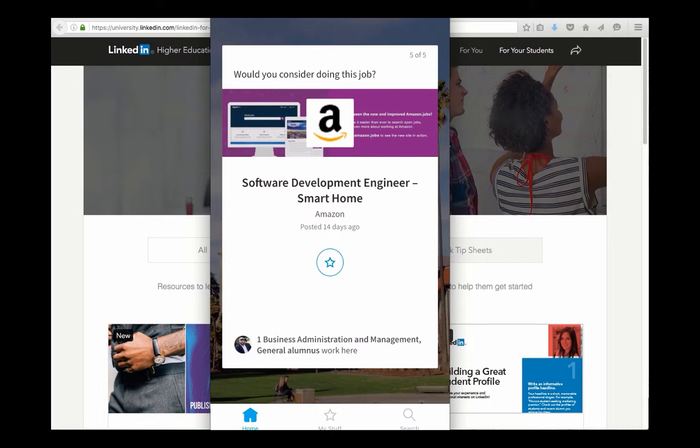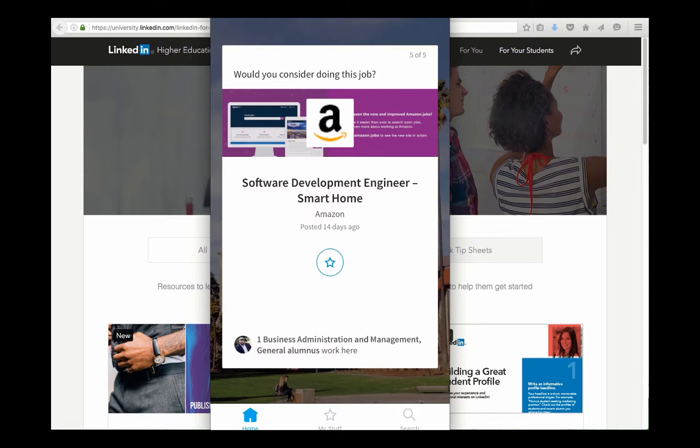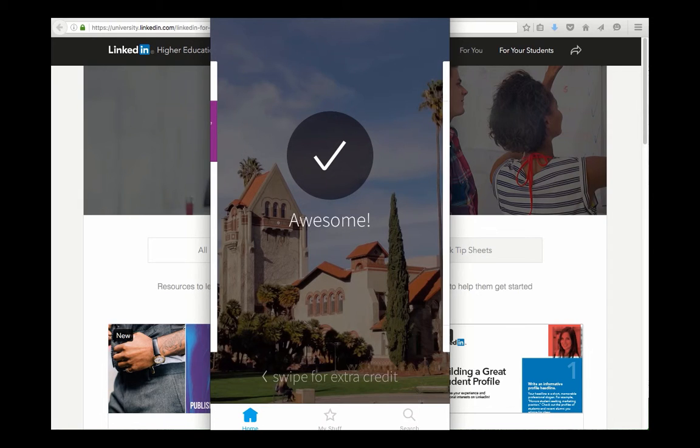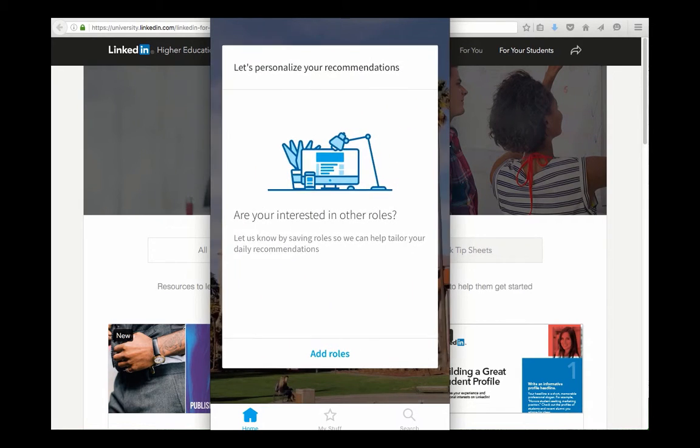And here's another sample of a specific job that LinkedIn somehow feels is good for me. We can do another swipe through the ideas.